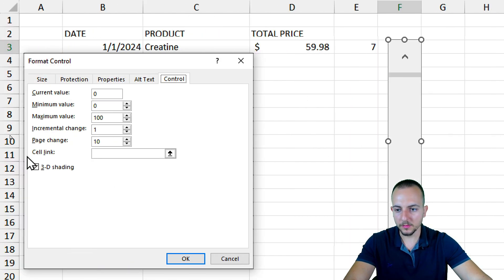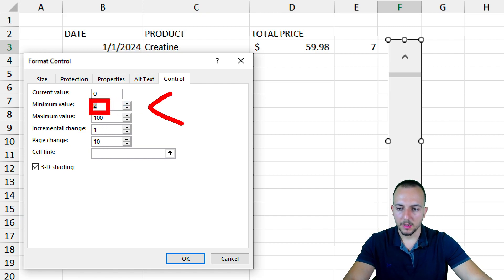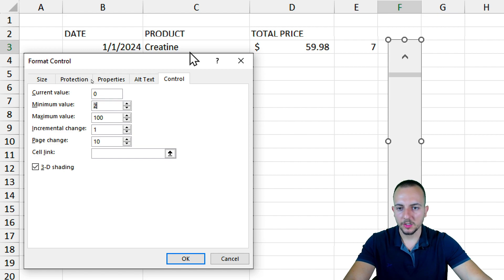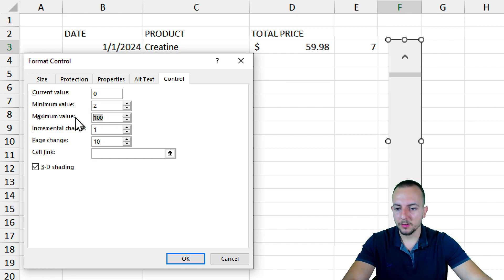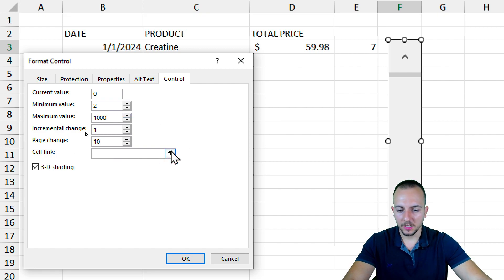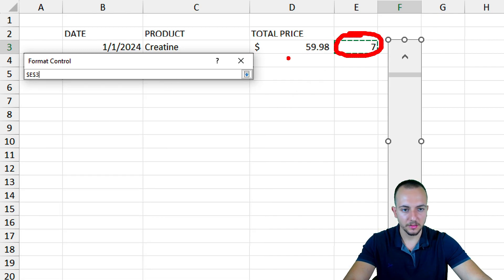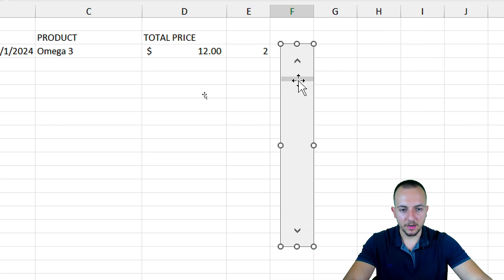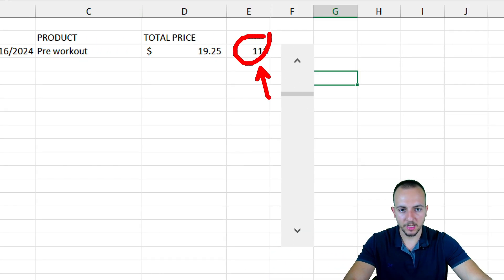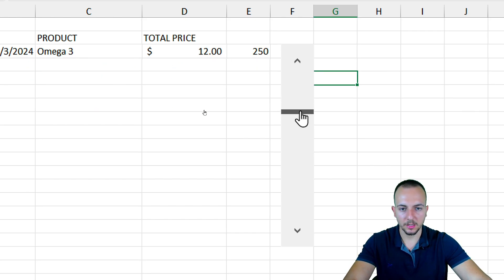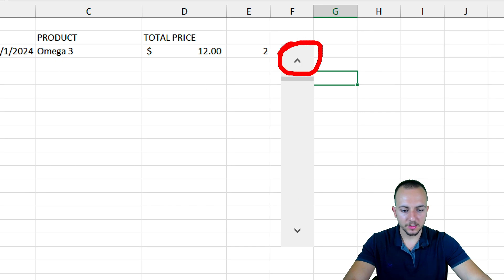Right-click the scroll bar shape and go to Format Control. Set the Current Value to 0. The Minimum Value should be 2 — because 1 is the header row and 0 is nothing. Set the Maximum Value to 1000. For the Cell Link, click the up arrow and select the row-number cell, then click OK. Now when I move the scroll bar up or down, the row number changes and all results update automatically, including using the arrow buttons.